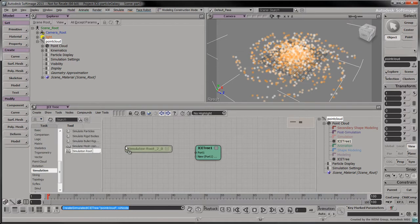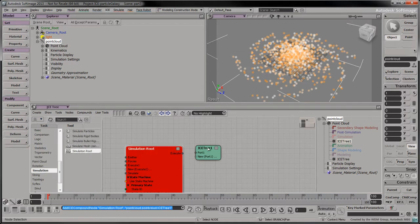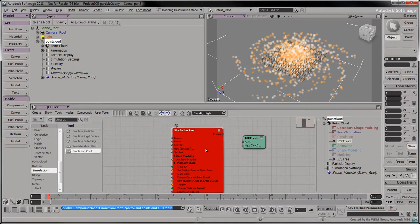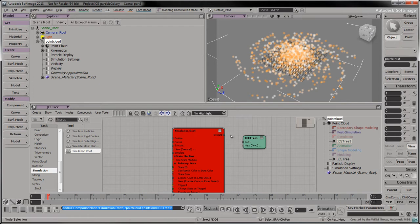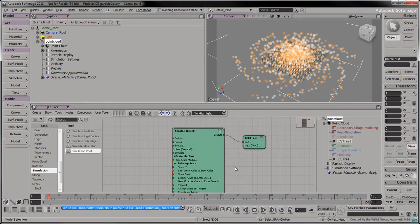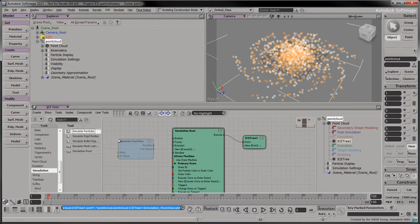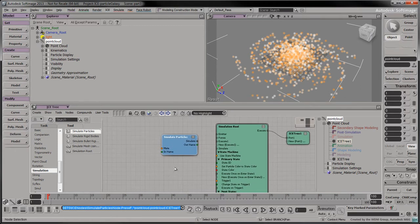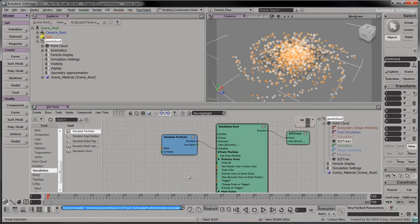Drag a simulation root node into the tree. Connect its execute output to the root node's first port. Drag a simulate particles node into the tree. Connect its simulate output to the simulation root's simulate port.